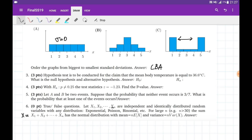Problem number three: we're given a claim and need to identify the null and alternative hypotheses. The claim is that the mean body temperature equals 98.6. This is the null hypothesis because it has an equality sign. Its complement — mean is not equal to 98.6 — is the alternative hypothesis.